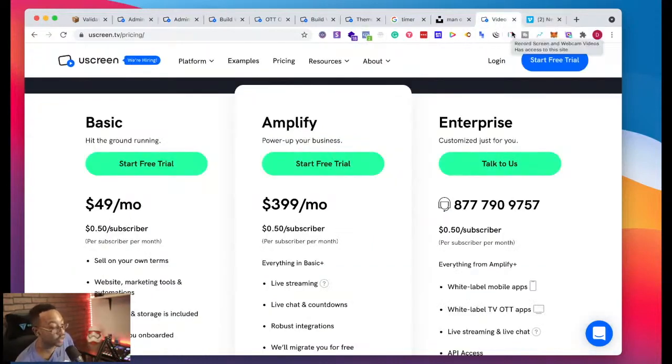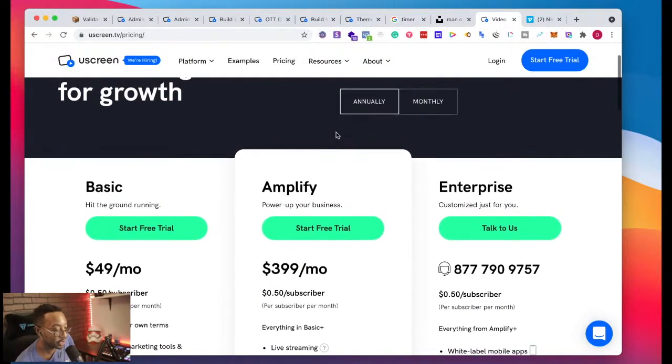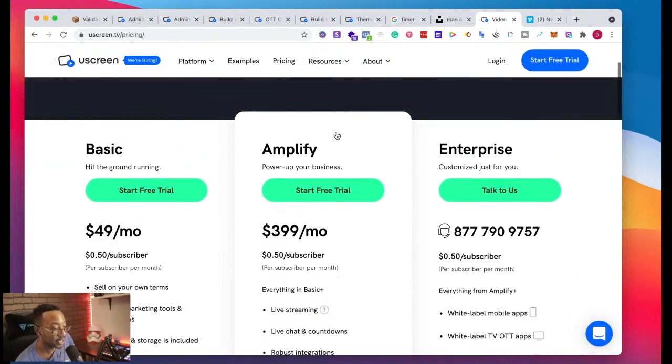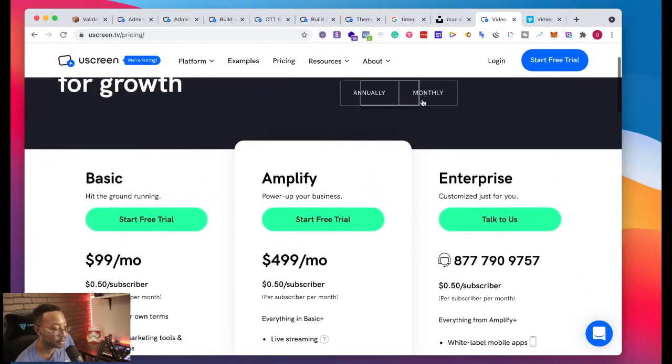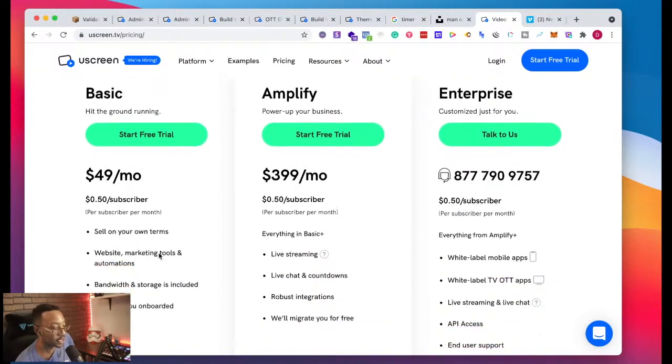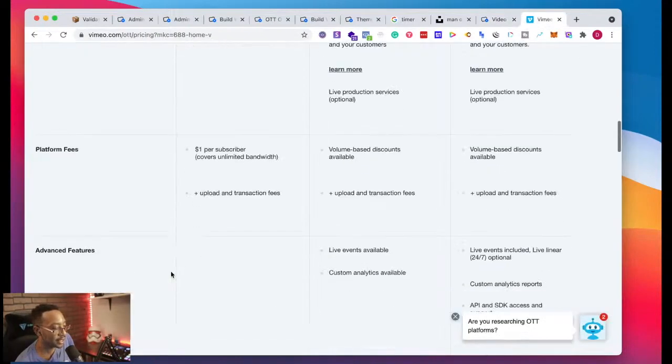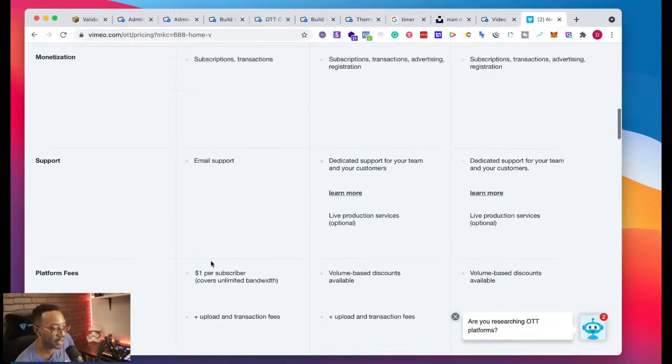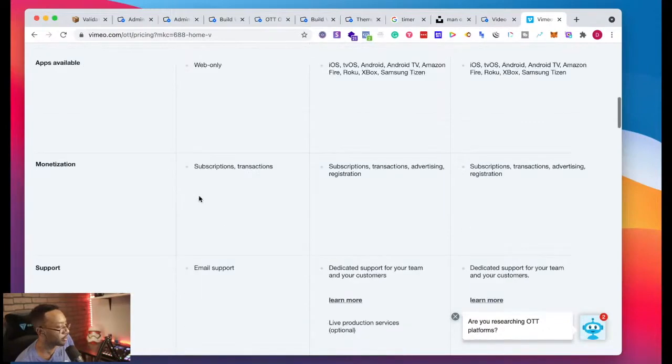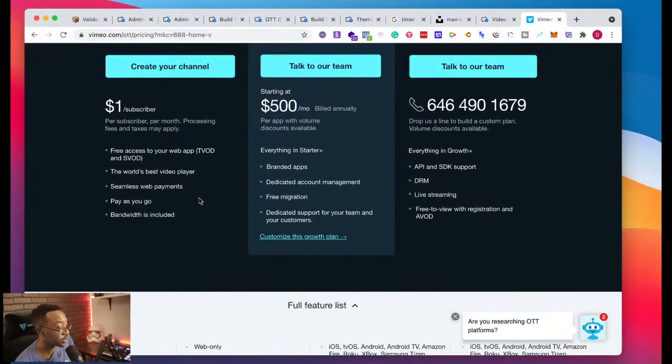So again, let's look at this. YouScreen $49 starting annually, $99 per month, keeping that in mind. I already get the marketing tools and automations and all of those things. That's going to be the main difference for me right here. I don't see anything indicated that I'm going to have automation or marketing tools that allows me to accelerate.